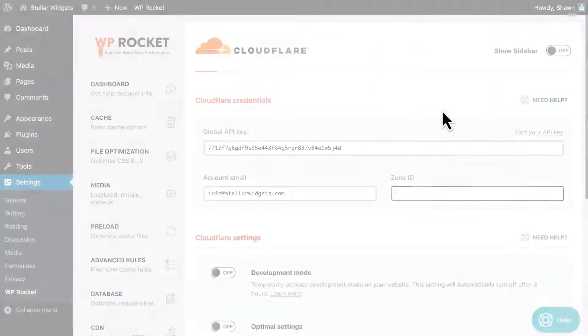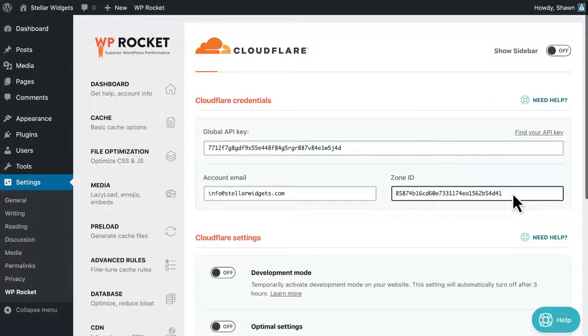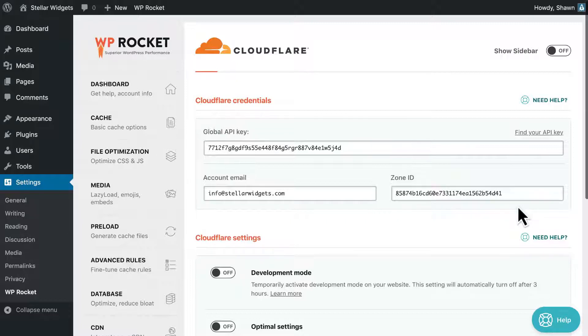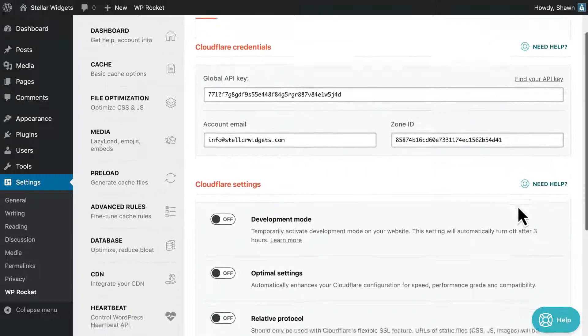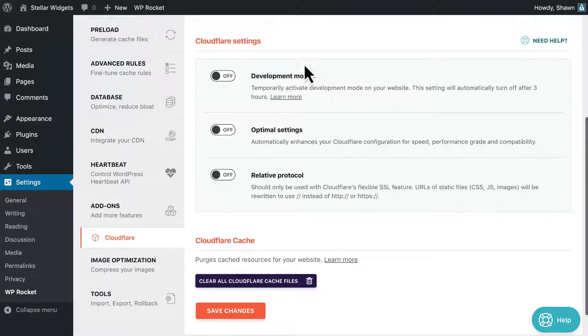The main purpose of the add-on is to give you some convenient controls without having to leave your WordPress dashboard. Here's what you can do directly from the add-on instead of logging into Cloudflare.